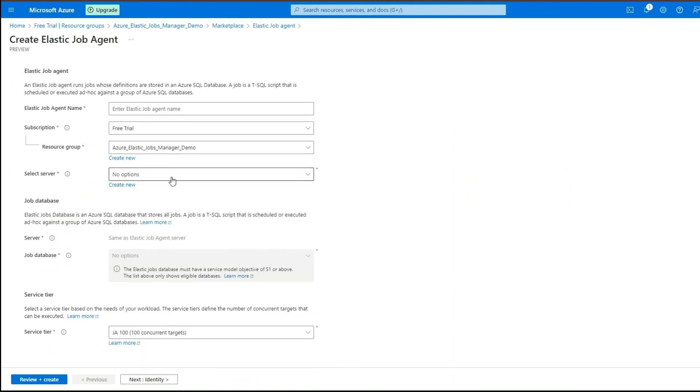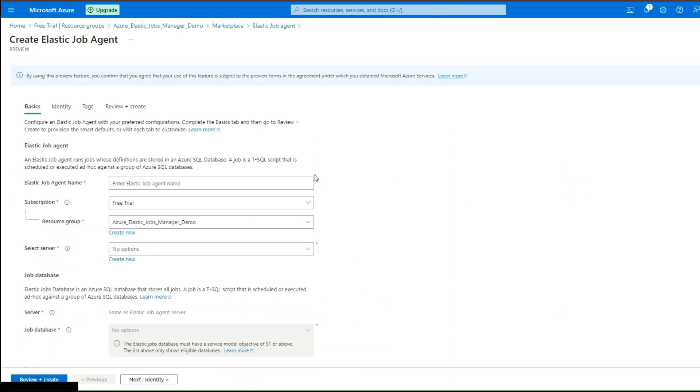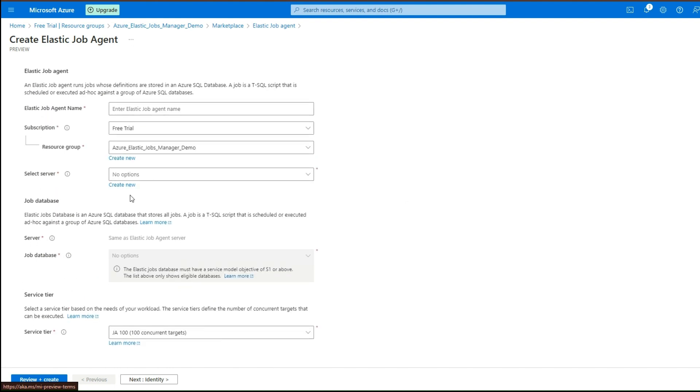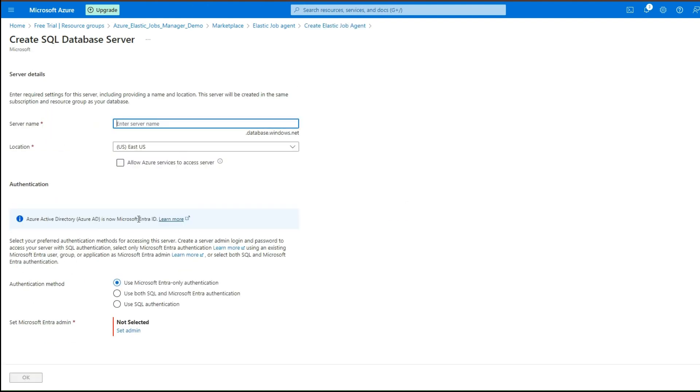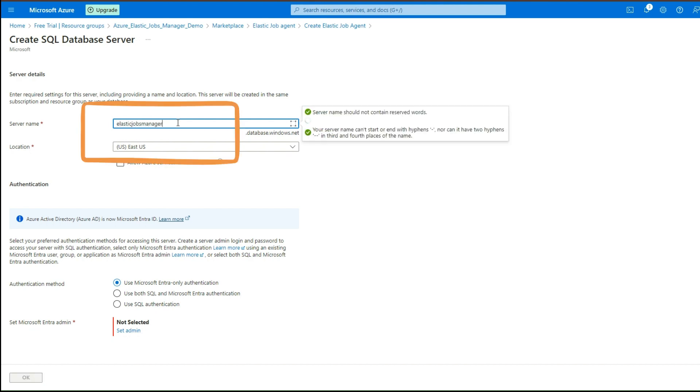Select the Azure SQL Server for Elastic Jobs database. Click Create New button in case you want to create a new. Provide a unique name to the server and select the location.